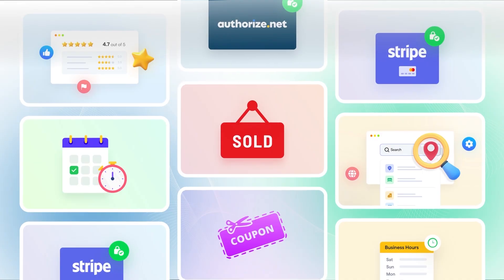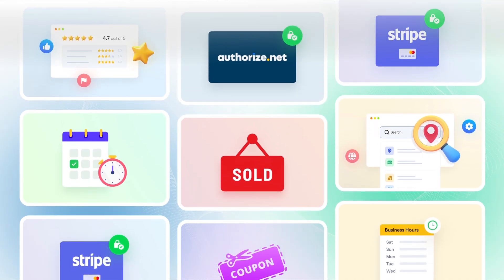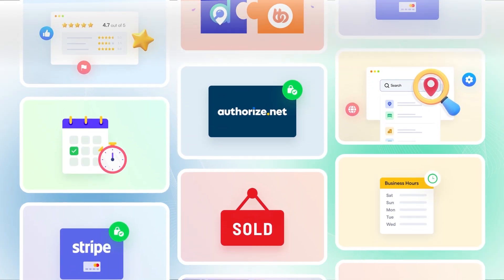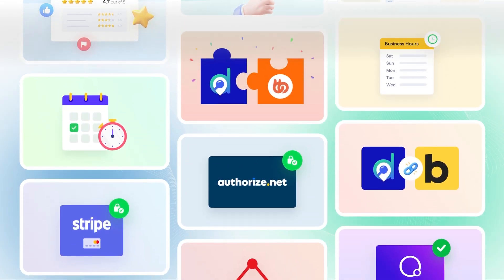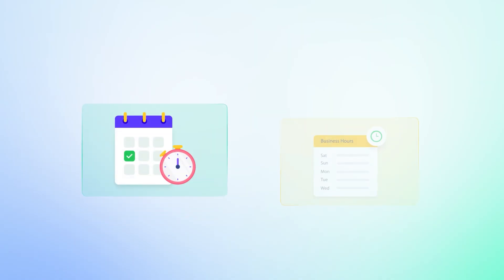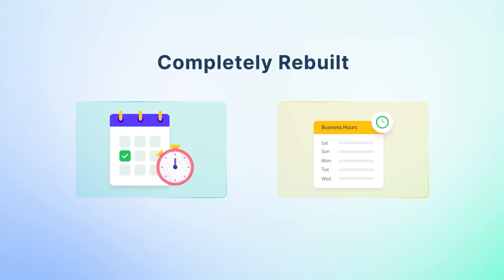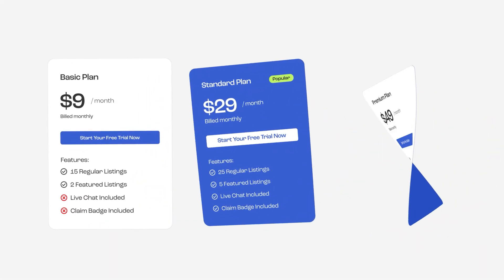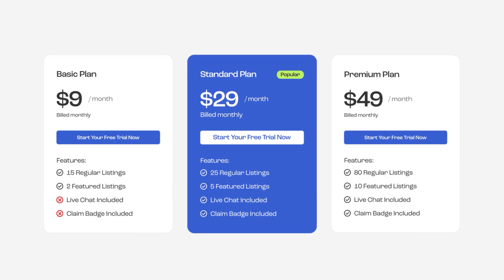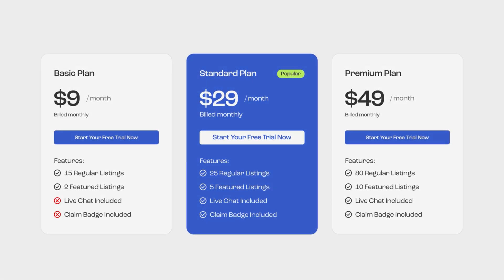We also invested heavily in our most critical extensions. Booking and business hours were completely rebuilt for greater flexibility and power. And the new pricing plan extension is on the way.